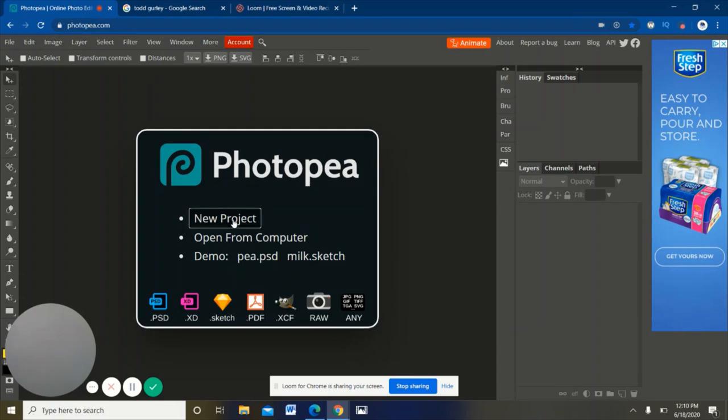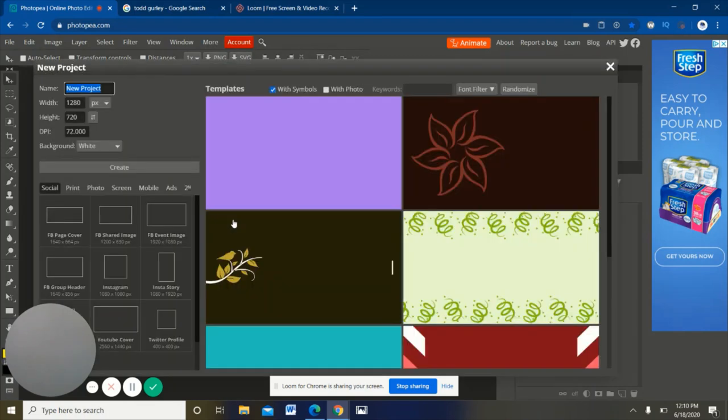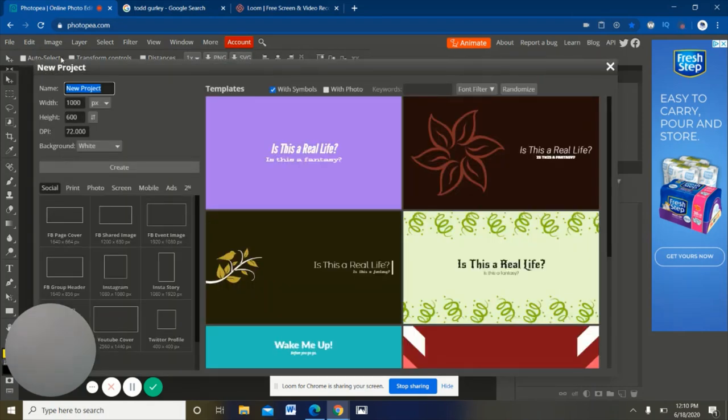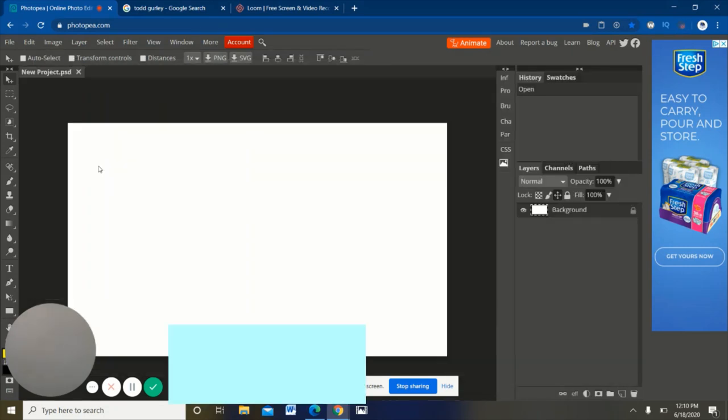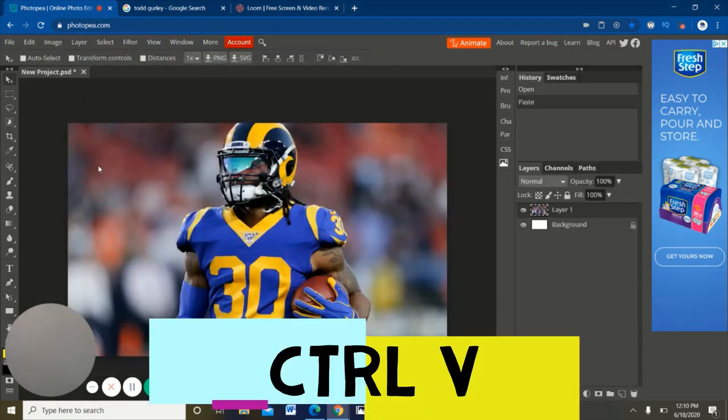When you get into Photopea, you're just gonna want to click new project right here. As you do that, it's gonna load the dimensions like the width and height of the image since you already copied beforehand, which is pretty cool. You're just gonna click create and once you get to the create, you're just gonna hit Ctrl V.